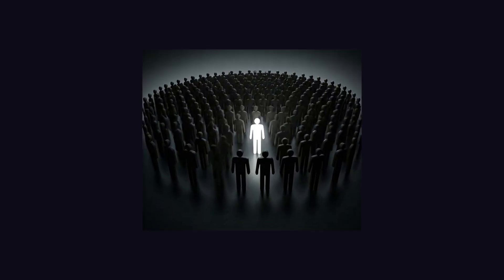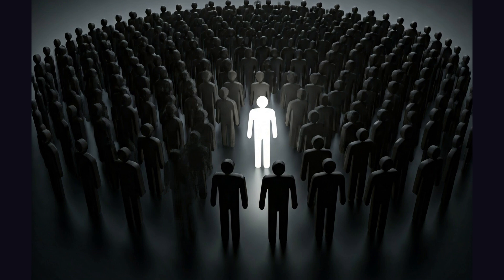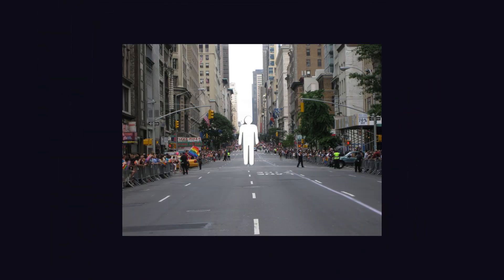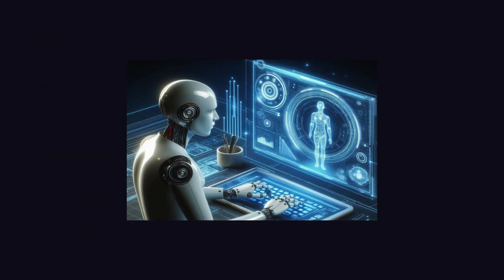Also, this model can understand more about the world around you, think multiple steps ahead, and take action on your behalf with your supervision.